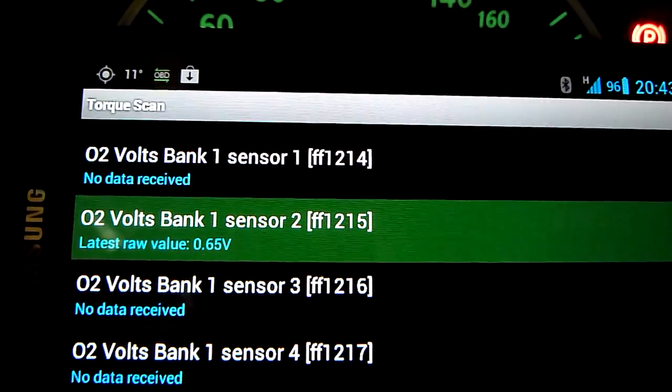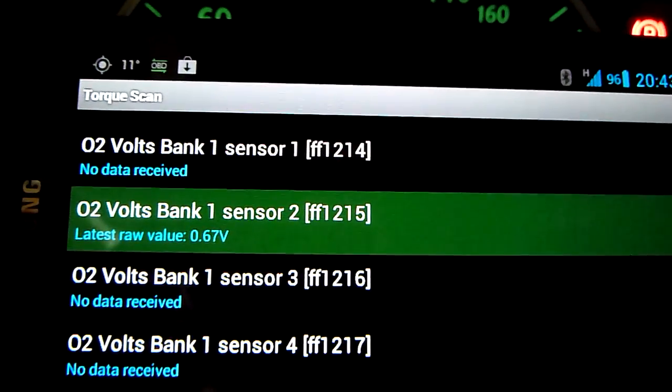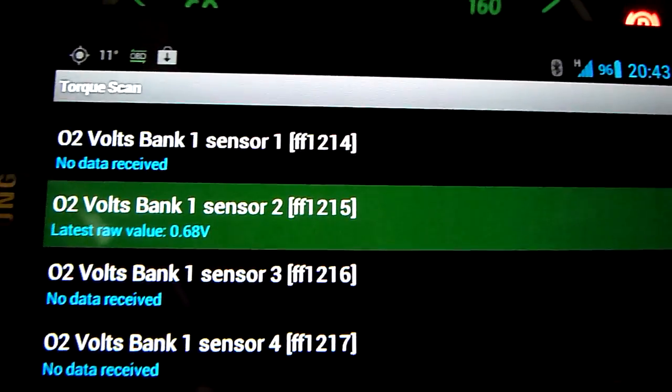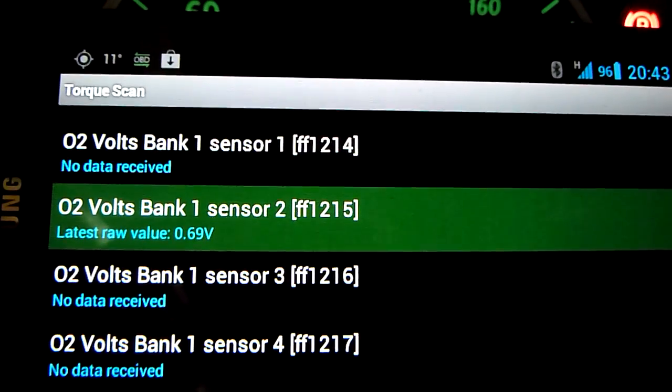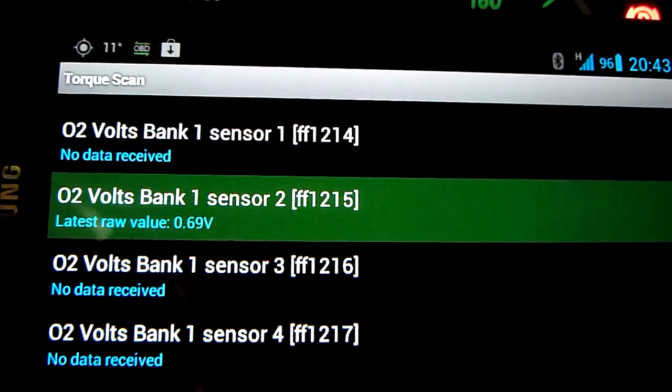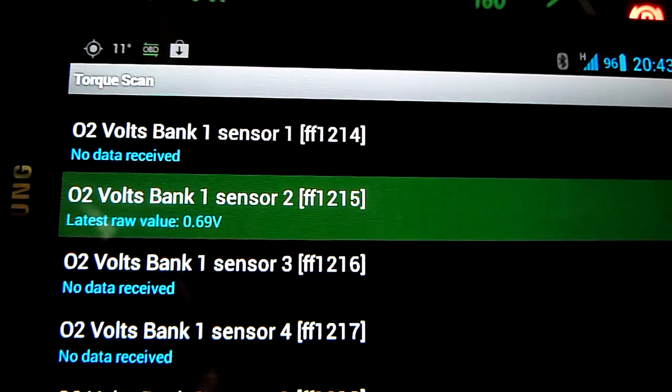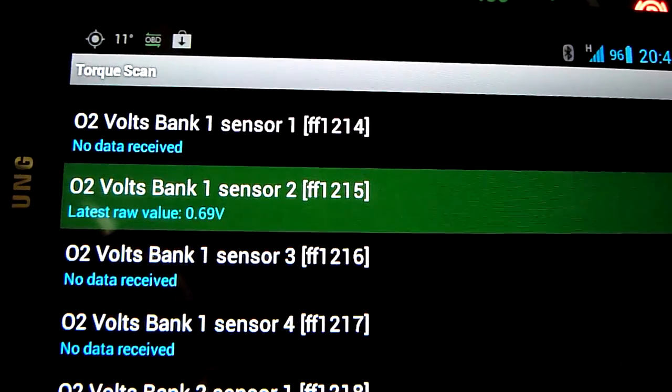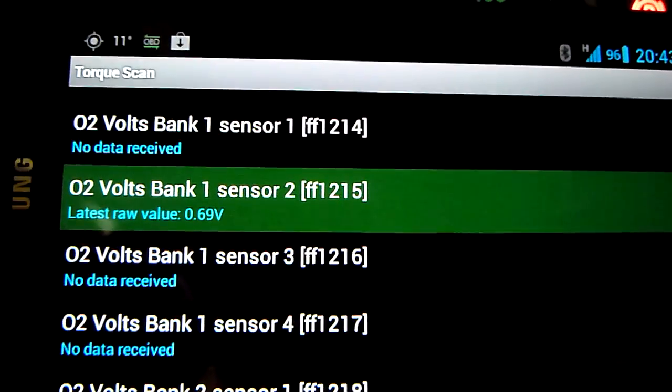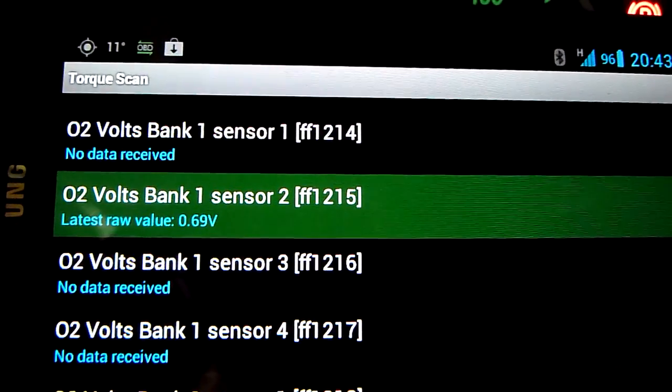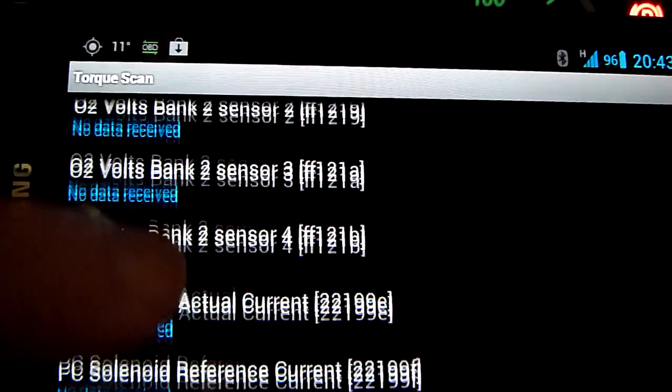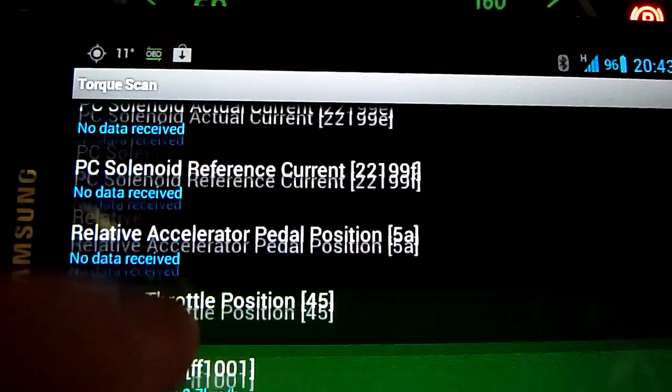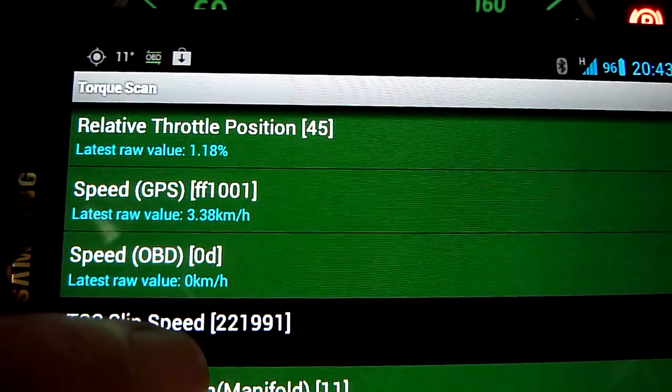Of course that a lot of what you see in here depends on the car ECU itself, not on the software which is Torque and not on the hardware which is OBD link. So they will read, both of the software and hardware, whatever the car provides. Of course that if the ECU doesn't give information about